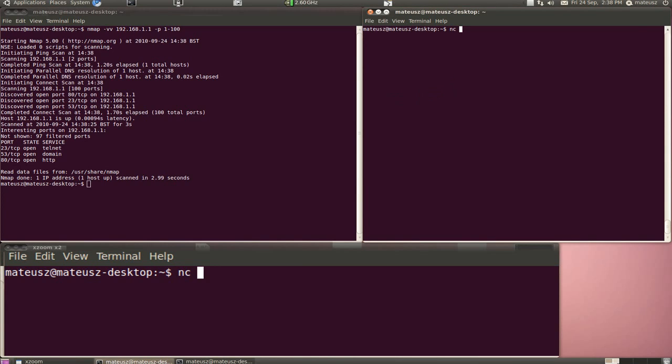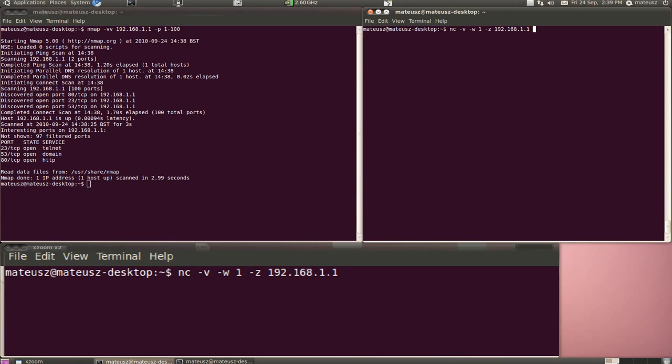We run Netcat with V for verbose, W for timeout set to one second, Z for scanning, then the victim IP address and port range. I'm going to try 50 to 80.